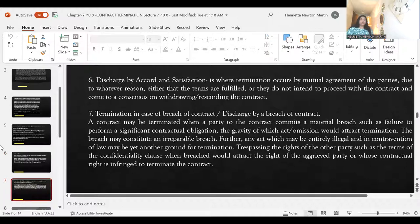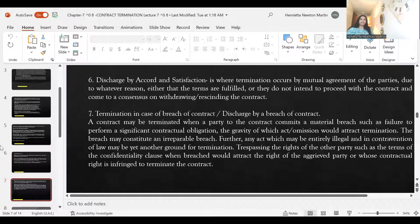Next is discharge by accord and satisfaction — accord means unity of minds, by mutual consent. A party may say they cannot perform or do not want to go ahead with the contract, or the terms and covenants of the contract are fulfilled, and they mutually agree to rescind, recall, or withdraw the contract.